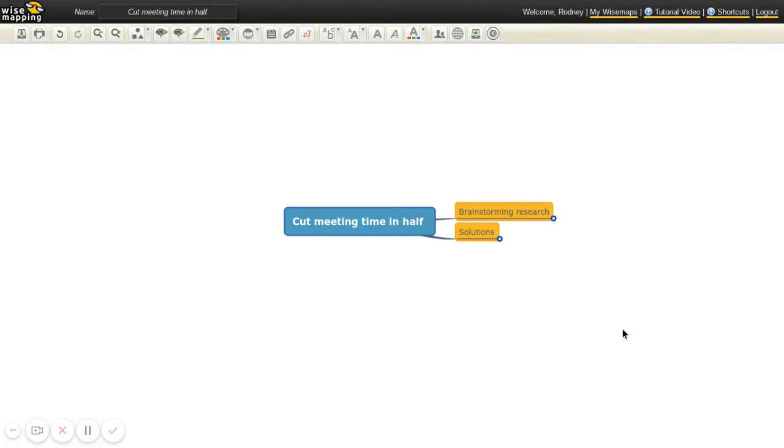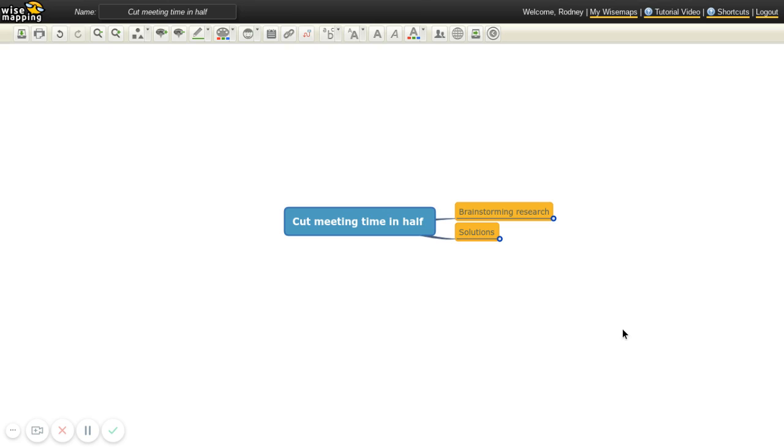Hello, everybody. This is Rodney Dow with another video on how to help your teams be more effective. And this video is actually on how to cut meeting time in half. Sometimes there are meetings that go for two hours, three hours, and it's all about generating ideas. And if it's an idea-generating meeting, you can actually cut your meeting time in half and even increase your productivity and not decrease it.